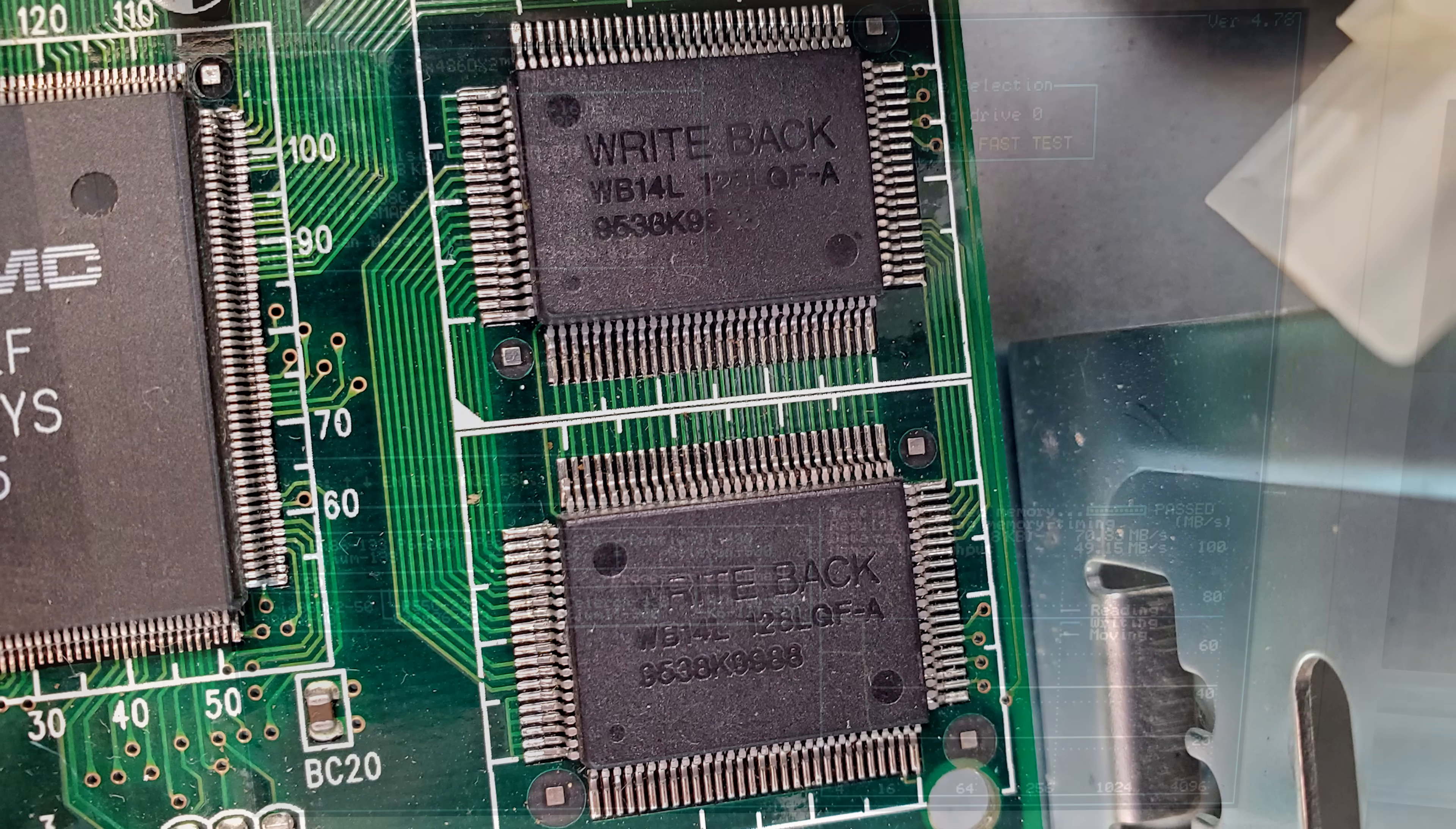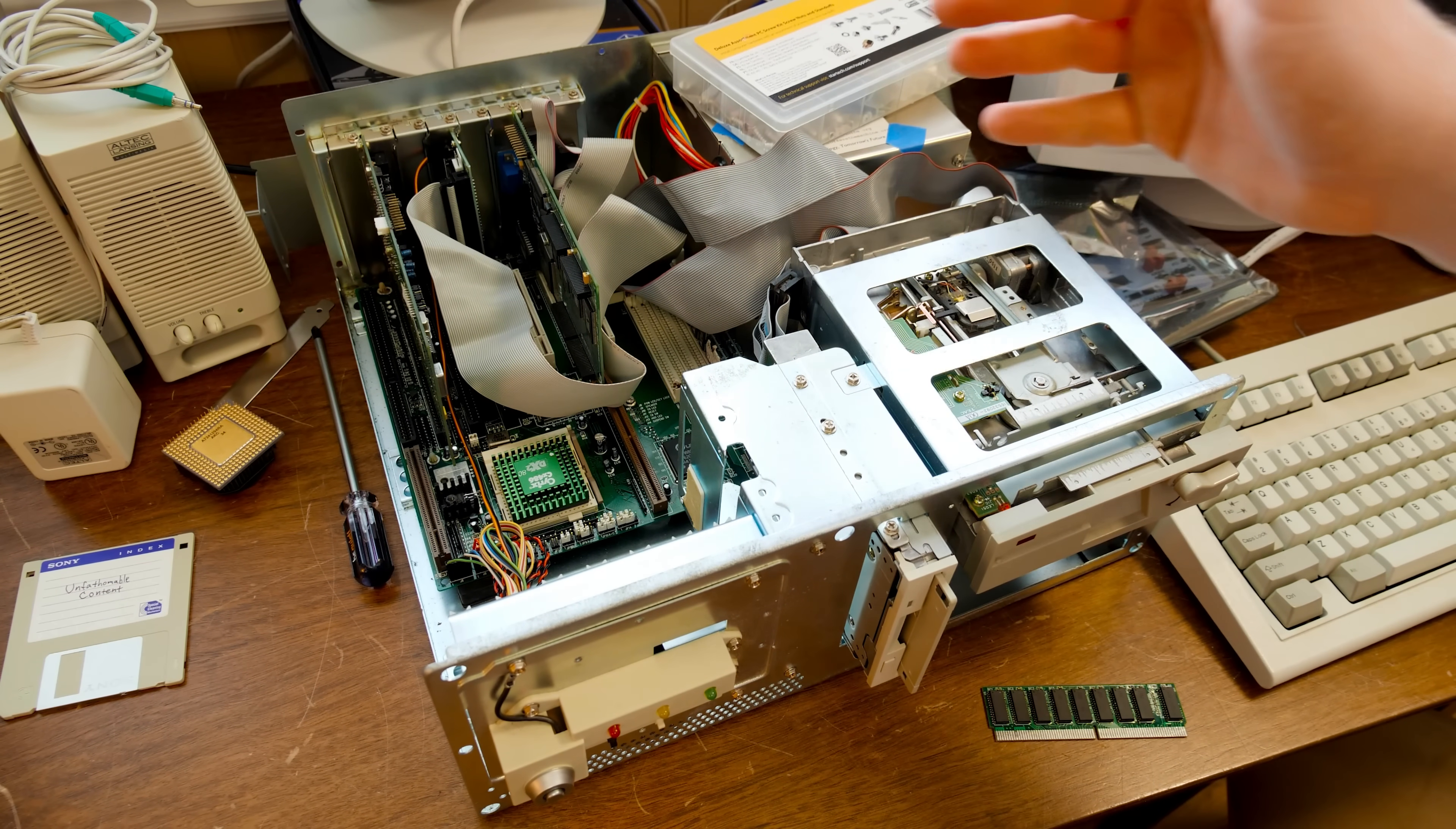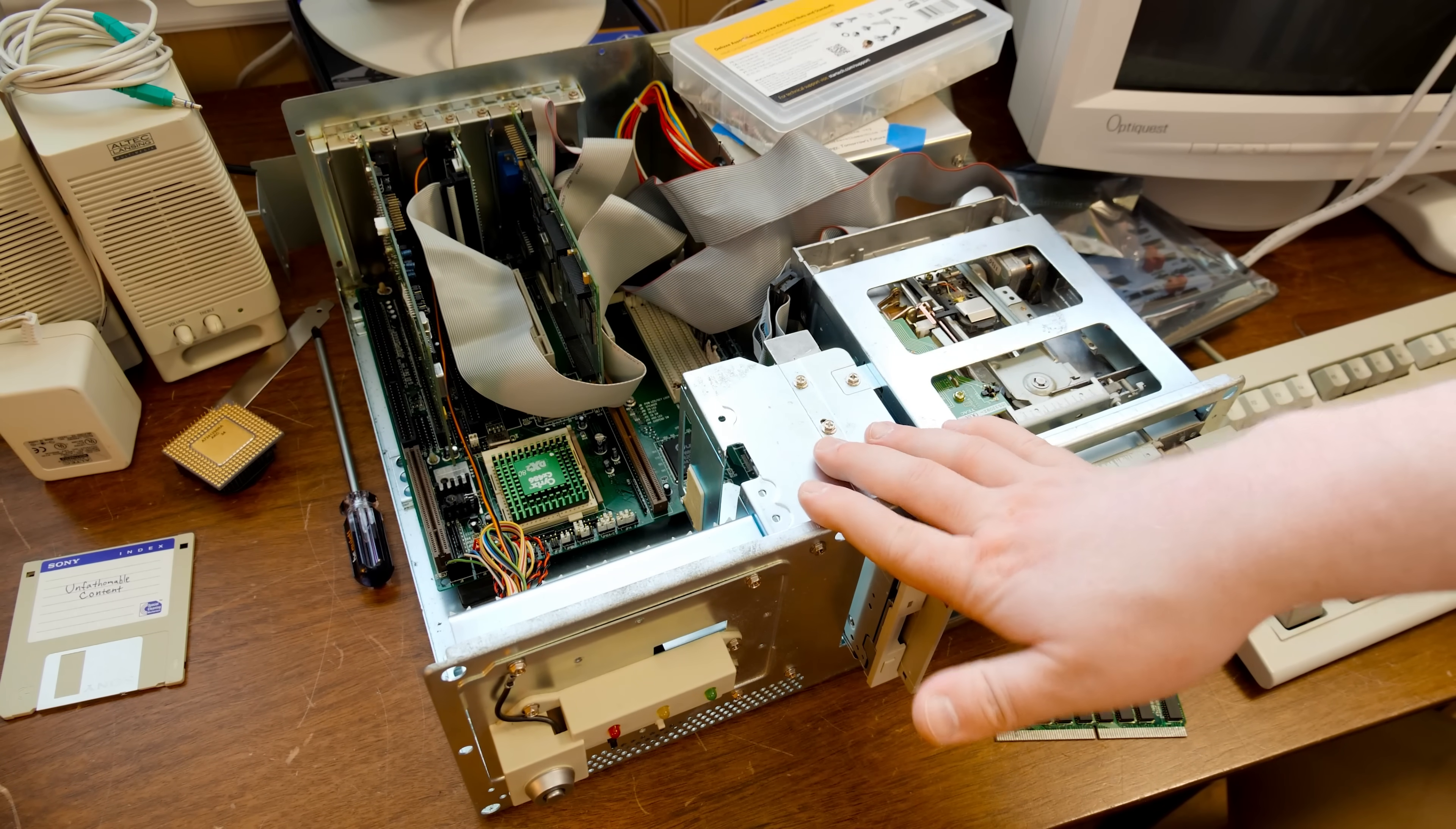So I ran some benchmarks later and realized that they weren't seeing L2 cache. I'm like, well, that's odd. And I thought maybe something was configured weird in the BIOS. Went to the BIOS, made sure it was enabled. Yeah, it just wasn't showing up. Even though on boot up, it says write back cache enabled and says it's enabled in the BIOS, it's on the motherboard. Like everything says that there's cache here, but there's not.